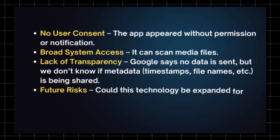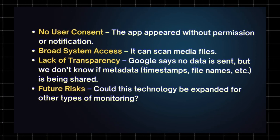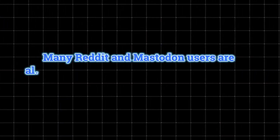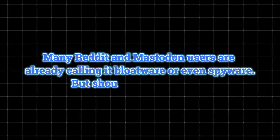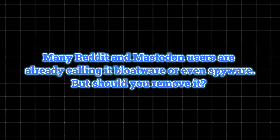Future risks. Could this technology be expanded for other types of monitoring? Many Reddit and Mastodon users are already calling it bloatware or even spyware, but should you remove it?